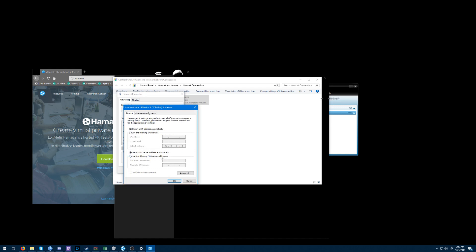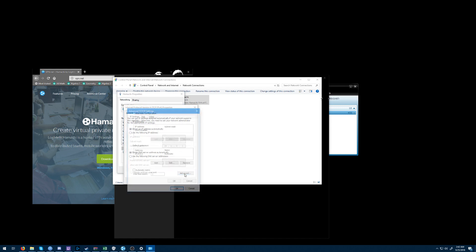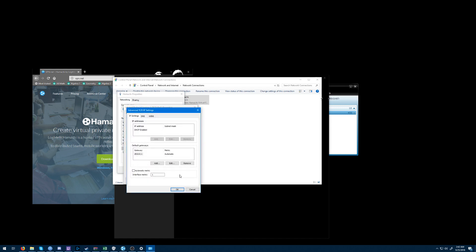Once you're in there, go to the Advanced properties and change the interface metric to 1. By default it should say 9000, and you're going to change it to 1.